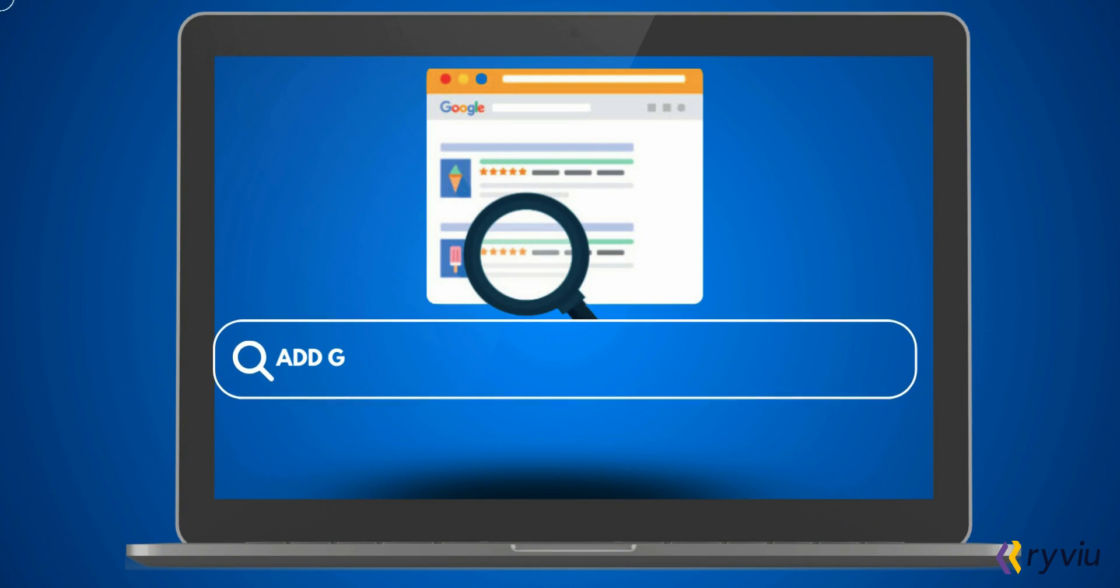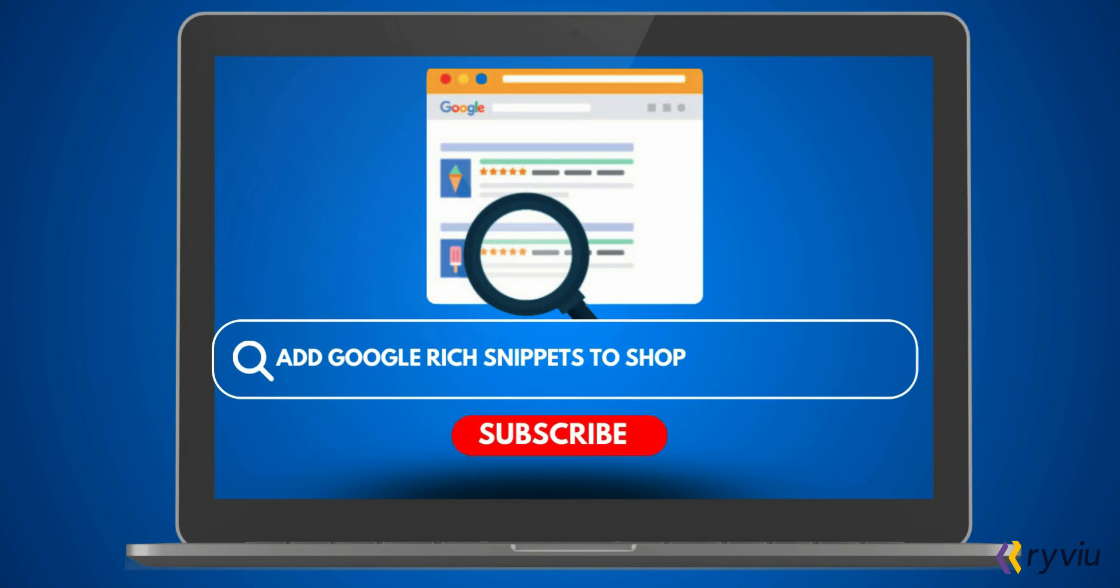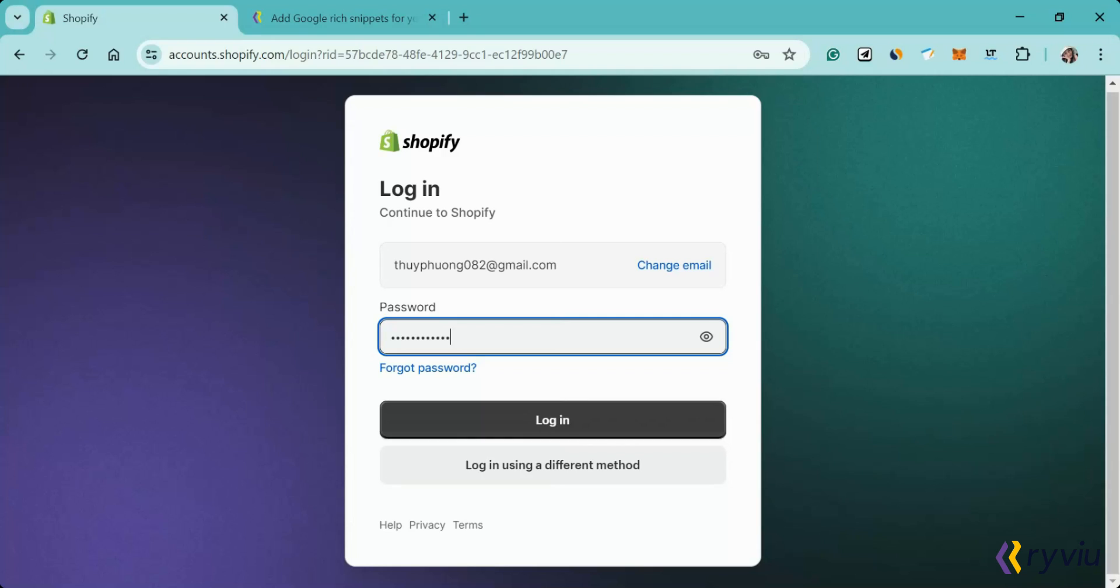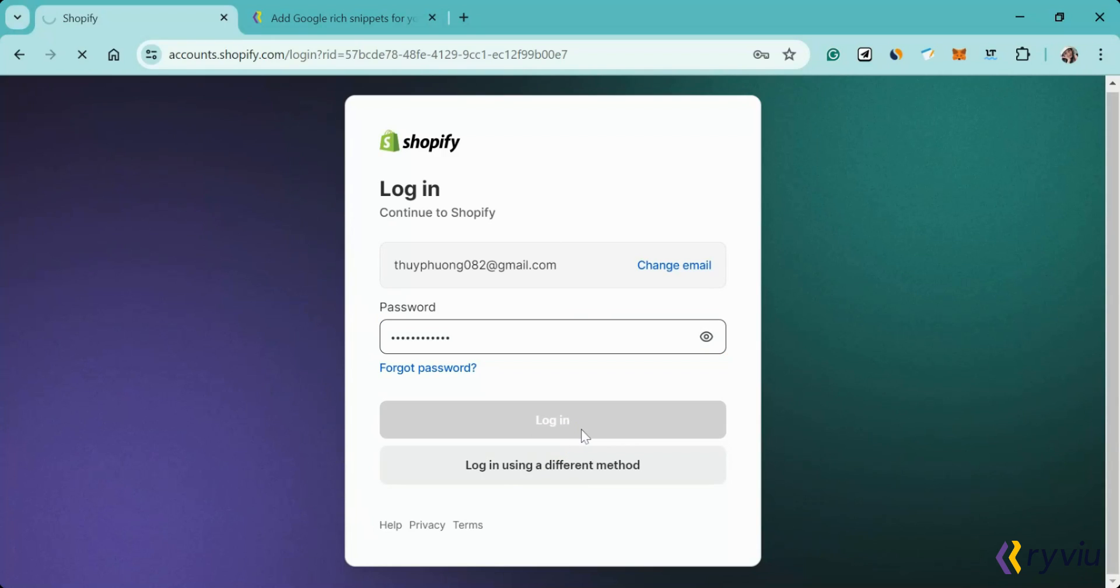Welcome to our tutorial on how to add Google rich snippets into your Shopify store using the ReviU app. Let's get started. Step 1: Access your Shopify admin panel.